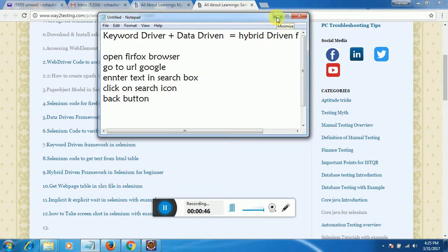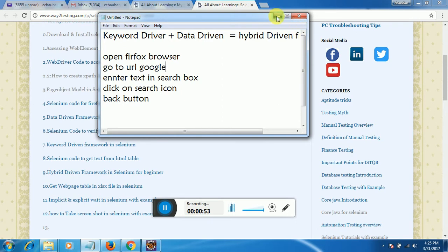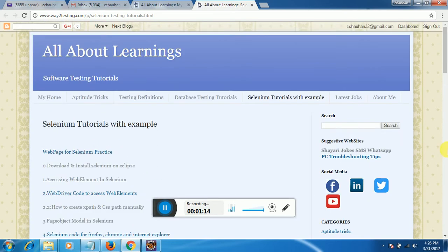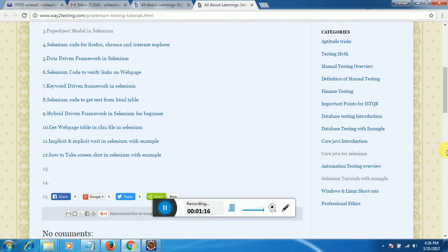In current organizations and the current market they are using the hybrid driven framework. There are very rare cases where they go with only data or keyword driven framework. In this tutorial I will cover very basic and easy scenarios for learning purposes. If you want to create a complex hybrid driven framework you can do it yourself. If this session goes long I will create it in two parts, but I'll try to cover most aspects in the first part.